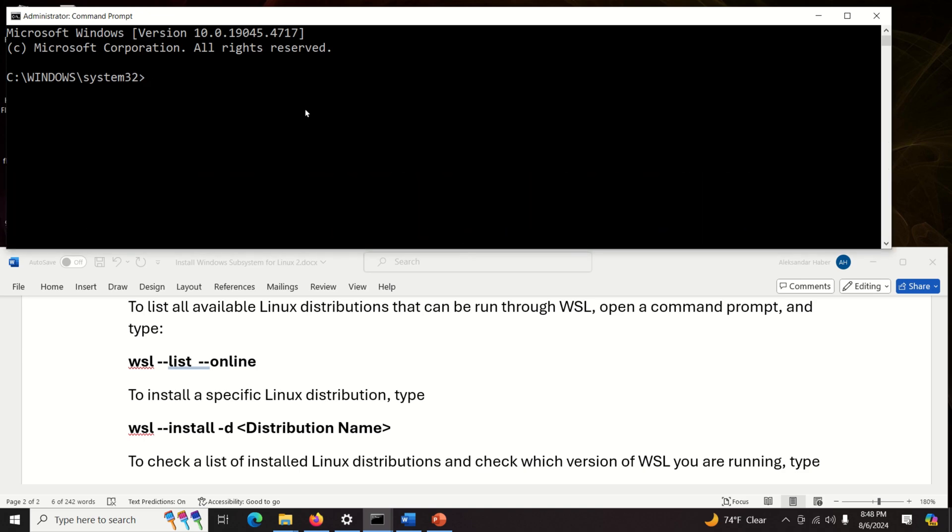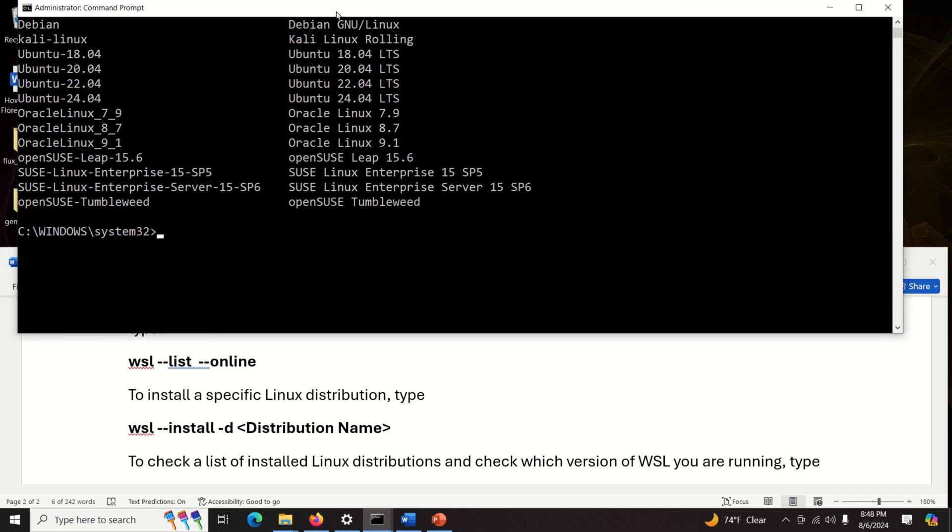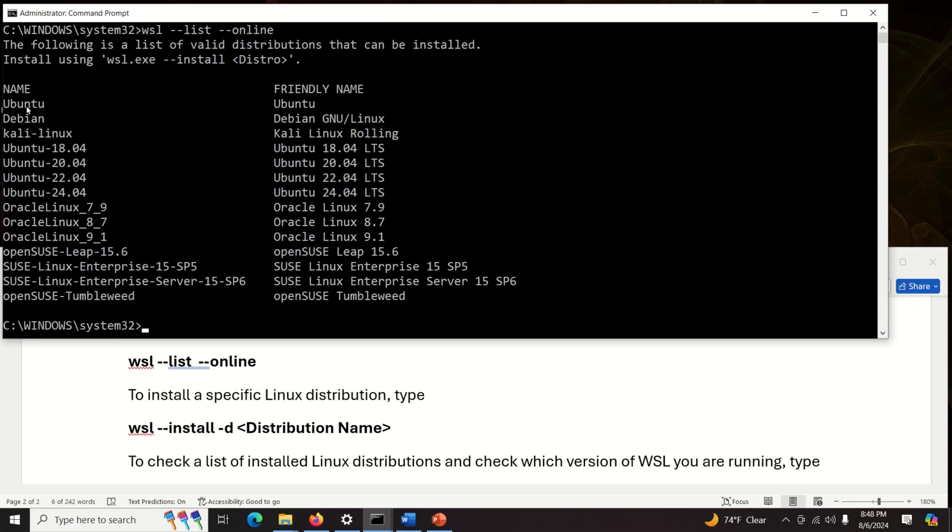So to list all available Linux distributions that WSL enables us to install we need to run this command. WSL list online. So let's see what is the output. Here it is. Aha. We can see that we can install Ubuntu, Debian, Kali Linux and over here you can even see Ubuntu versions. We can even install this relatively old version 18.04 then we can install 20.04 which is very important for ROS1 users and then we can also install 24.04.